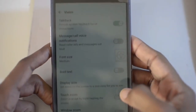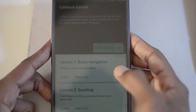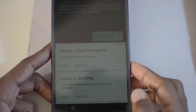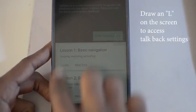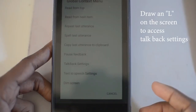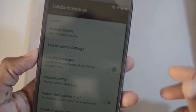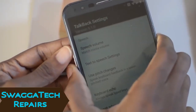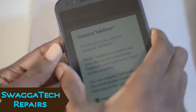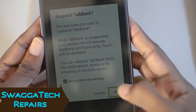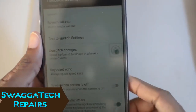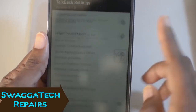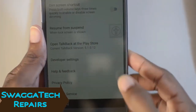Go ahead and turn TalkBack on. Now let's go ahead and bring up the TalkBack settings. I'm going to go ahead and disable TalkBack for a little bit — press down on the volume up and down buttons to suspend it. Once you've done that, scroll and click on Help and Feedback.